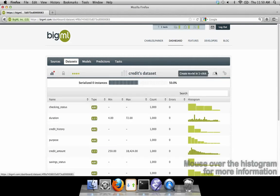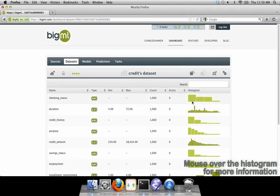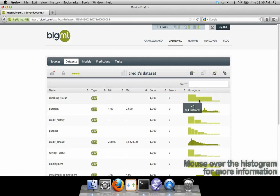Once you have created the dataset, you'll see a histogram for each field in the data. Mousing over the histogram tells you how many instances are represented by each bar.